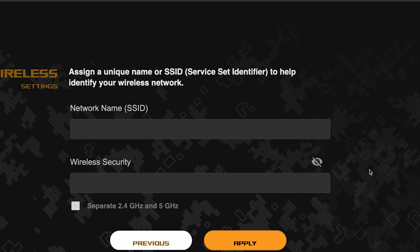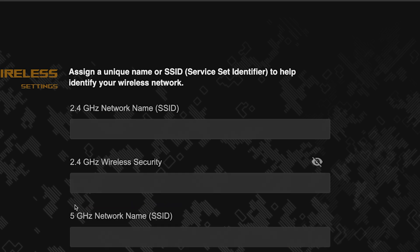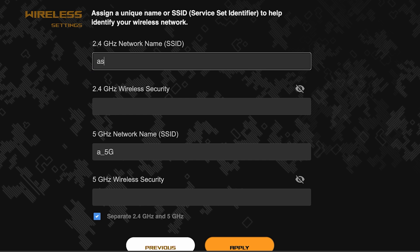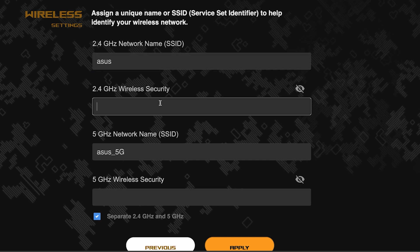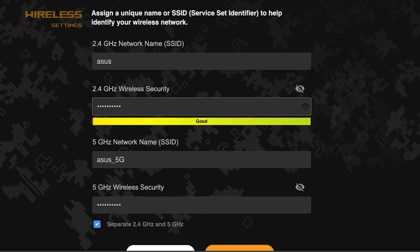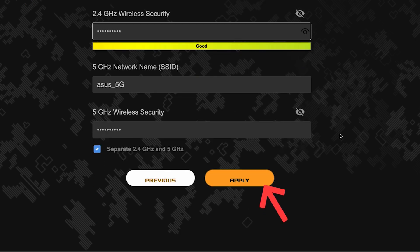Next, come up with a name and password for your Wi-Fi network. If you want to choose separate names and passwords for each router band, then check this box here. Save the settings by clicking this button.